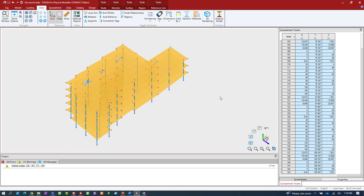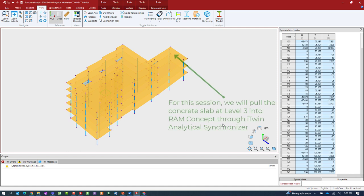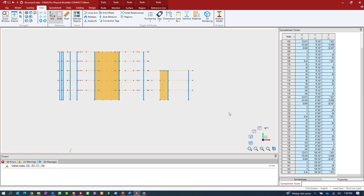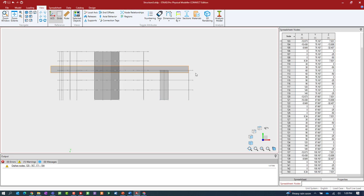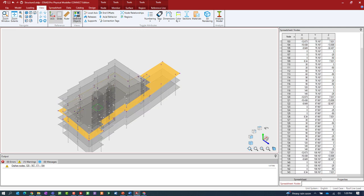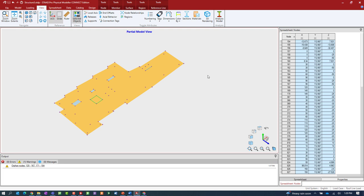Let's begin by understanding how RAM Concept designs concrete slabs. RAM Concept will design slabs one level at a time in your structure. For example purposes, I'm going to use my third floor of my 3D building structure. I'll isolate that floor and show you some of the pieces of information we specified.